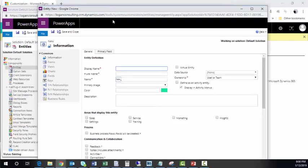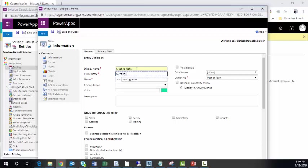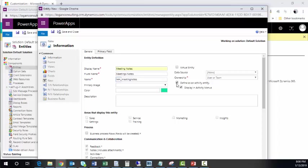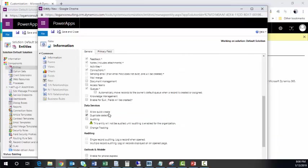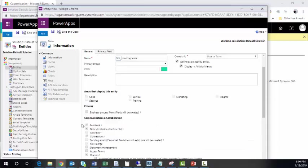Now we'll call this Meeting Notes. I have it listed here. The plural, we're going to keep as Meeting Notes. And we're going to define as an activity entity. This is the main piece to make sure that it's an activity. You'll see that once you have this clicked, many of the other settings are set for you, and it changes the actual setting setup the way you would with another entity.